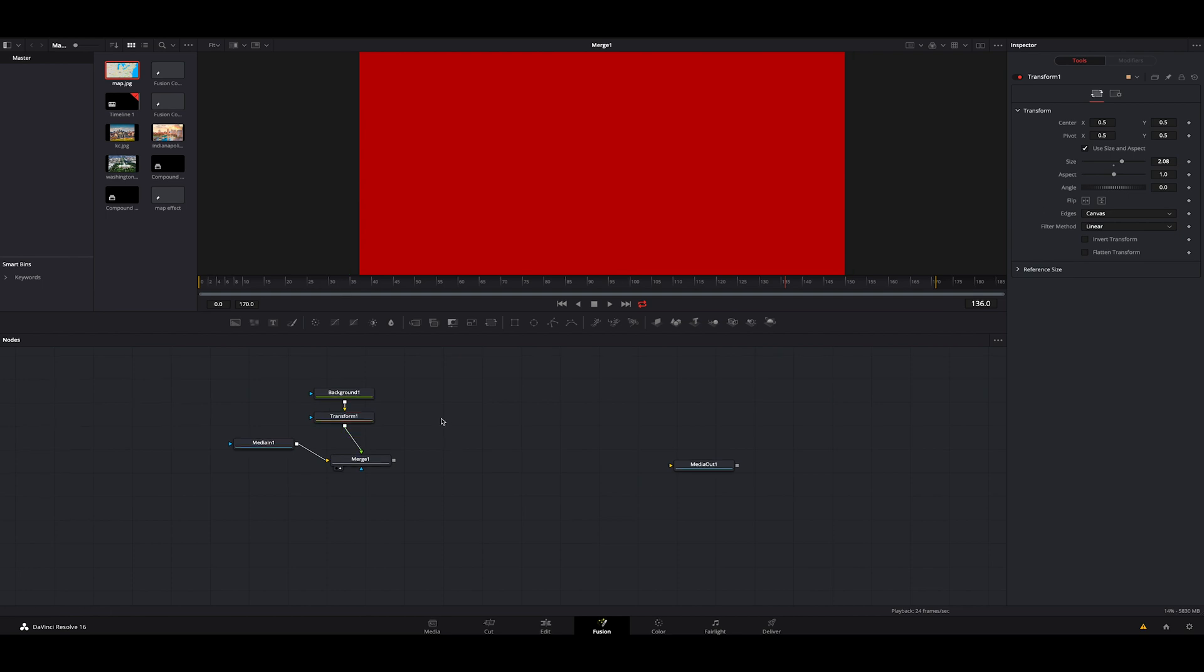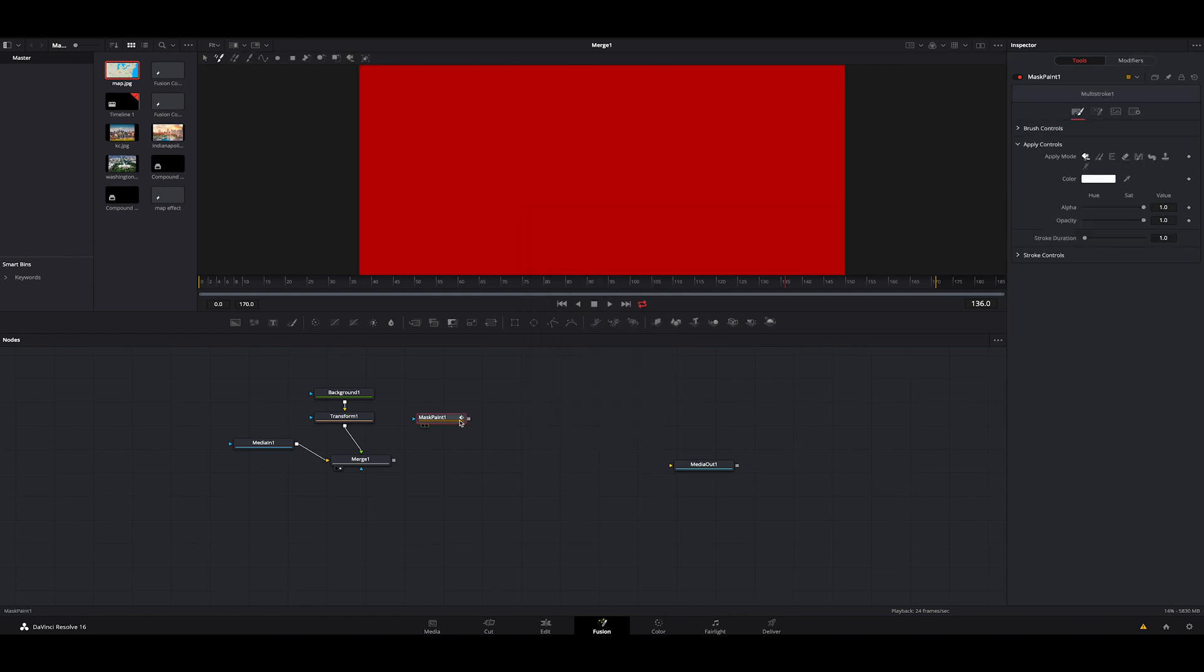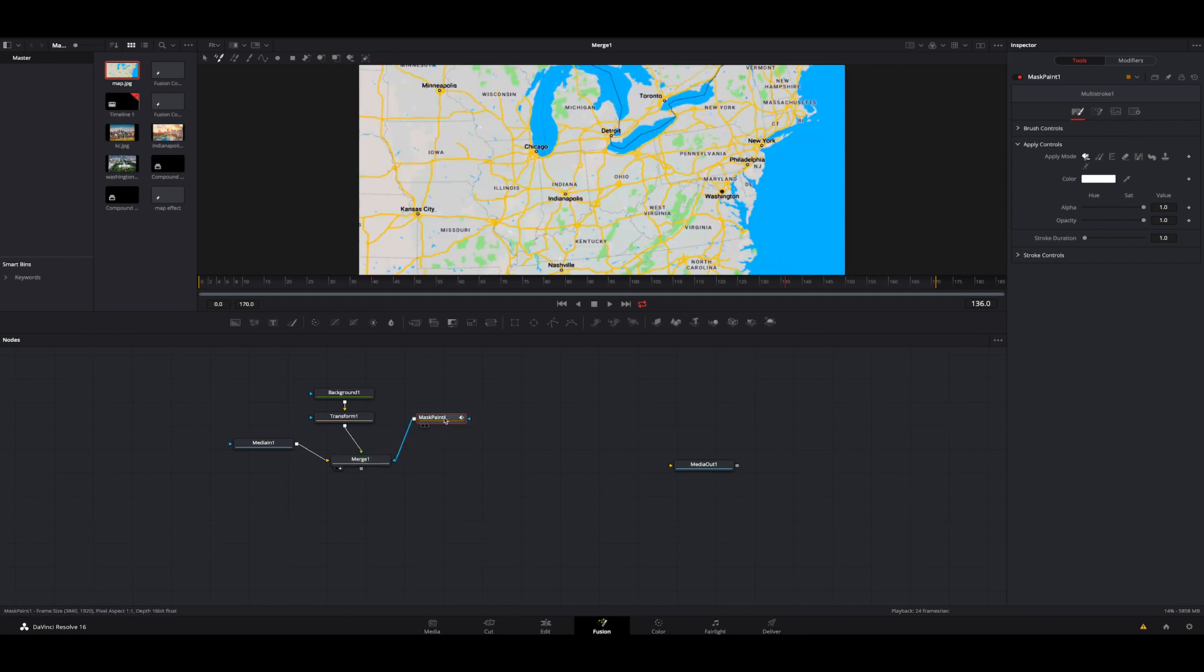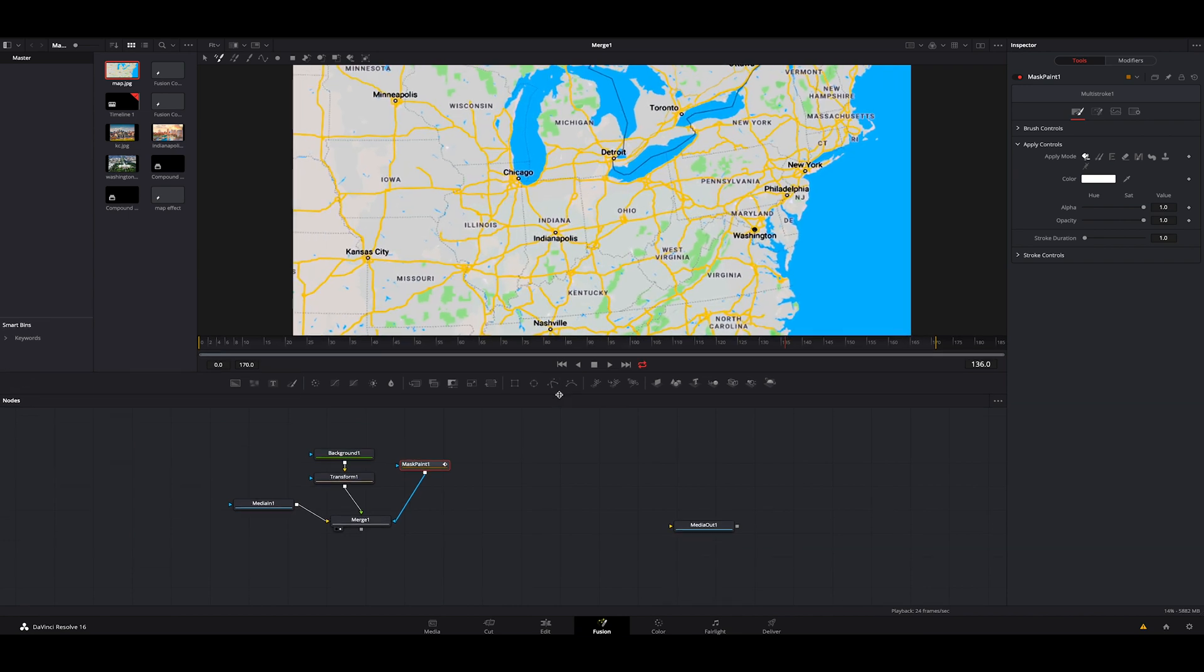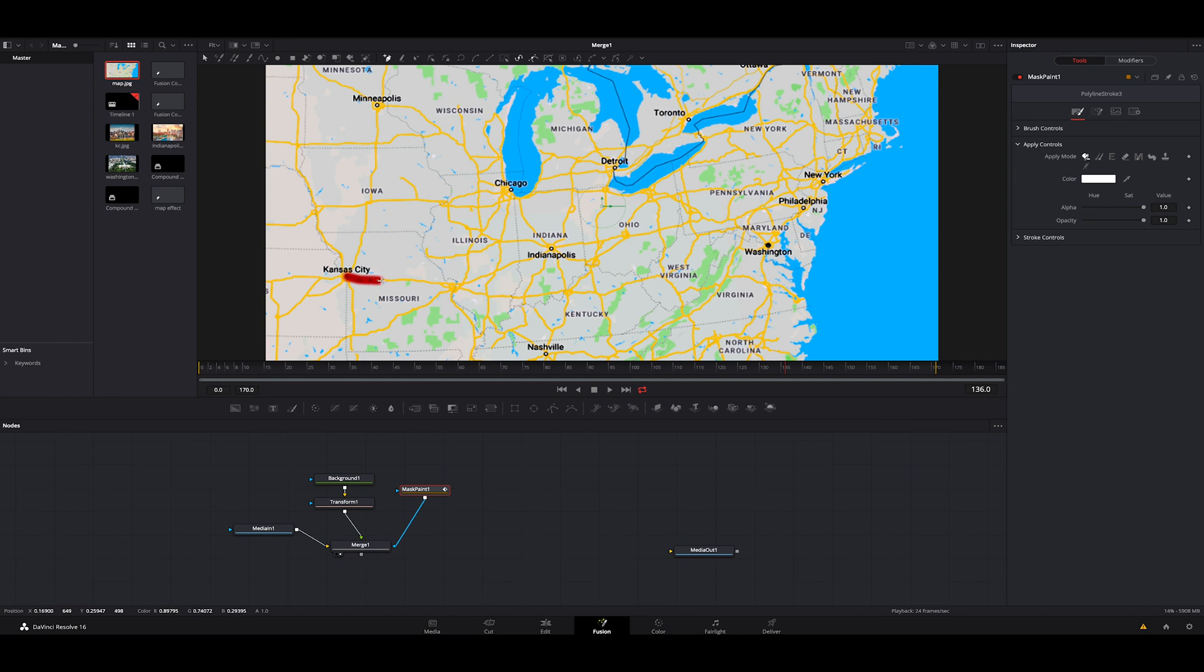Then we're going to click off of those. I'm going to hit shift space and I'm going to look for a mask and we're going to grab the mask paint. We're going to add it. We're going to grab the merge, connect it. And now you can see there is no image whatsoever underneath it. So what we're going to do here is go up to the polyline stroke, click on that. We're going to pick our spot that we want to start. I'm going to start in Kansas City. I'm just going to quickly draw what I think looks good. Not going too crazy.